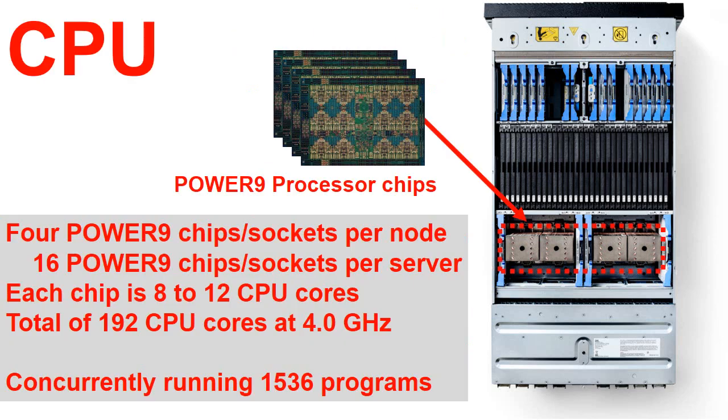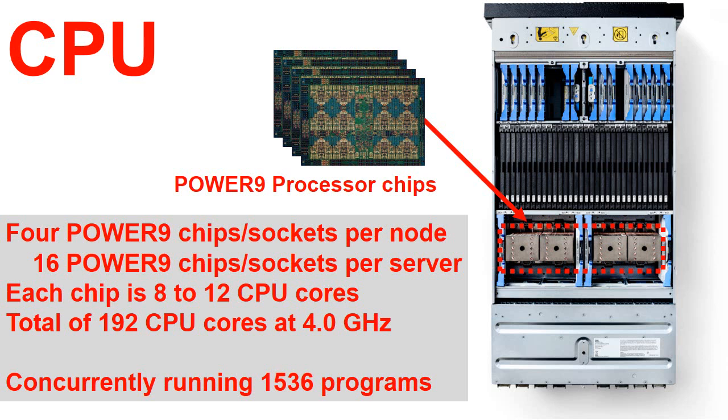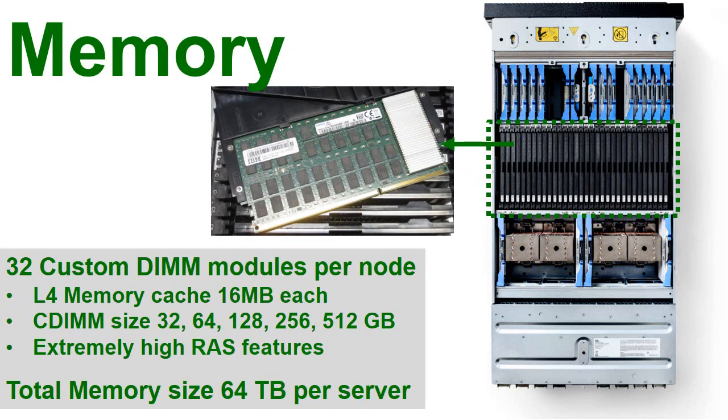Now diving into the CPU facts, we have four Power 9 chips per node, four nodes so we have 16 Power 9 chips per server. Each chip has 8 to 12 CPU cores depending on what you purchase, a total maximum is 192 CPU cores running at 4 GHz. Now we run simultaneous multi-threading at a level of 8, so that gives us 1500 plus programs running at the same time, each actually making progress every clock cycle.